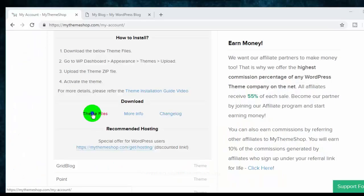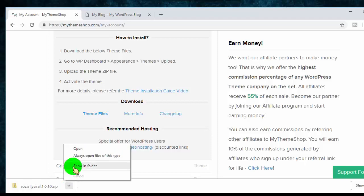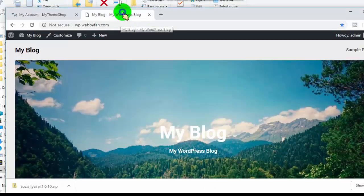In this video, I will show you how to upload WordPress theme on your WordPress website.